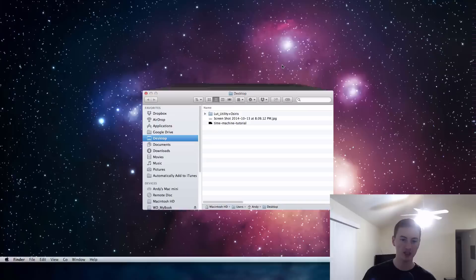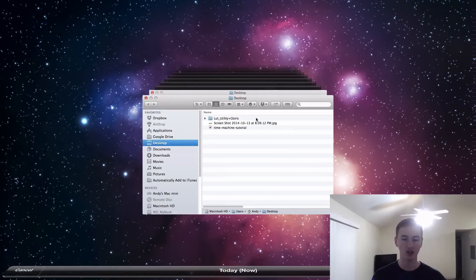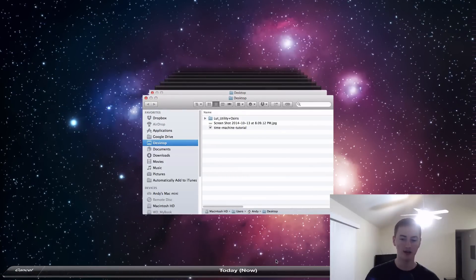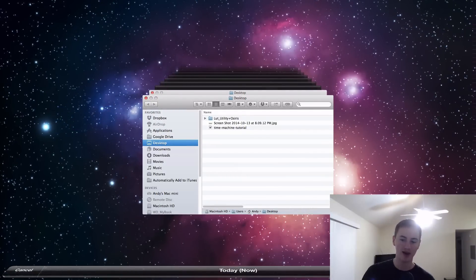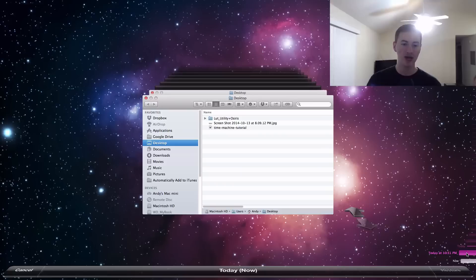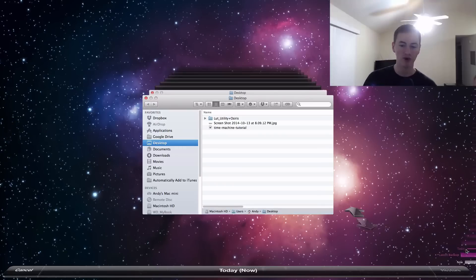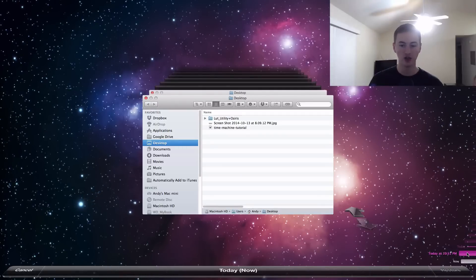Let's enter Time Machine. This is the Time Machine and it shows you all the recent backups that you've done, all the backups that you have available. If you ever want to go and recover a deleted file, you can do this.